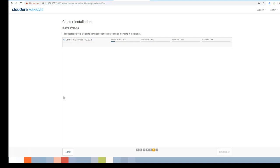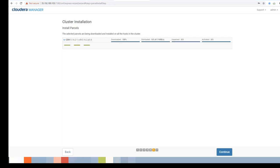Cloudera Manager is now downloading the parcel. Depending on the CDH version selected, this may take time — CDH version 6 and above have larger packages, while 5.x and 4.x are smaller. All parcels reside in /opt/cloudera/parcels. Once downloaded, the package is distributed, unpacked, and activated across all three nodes. You can see the status icons for all nodes — everything is green.